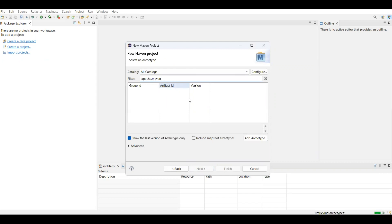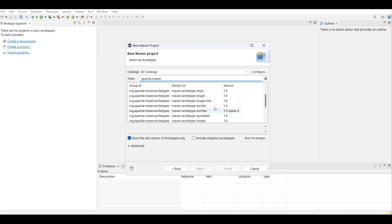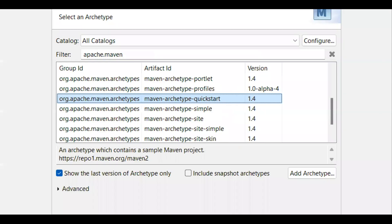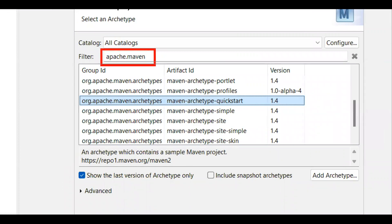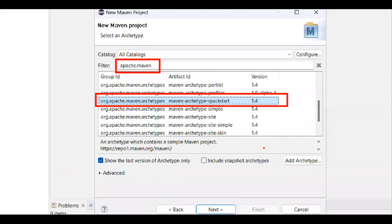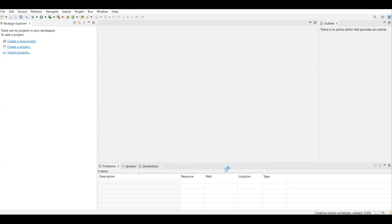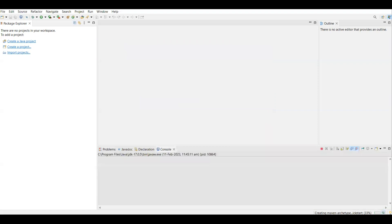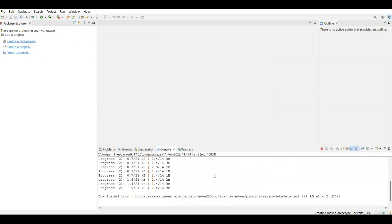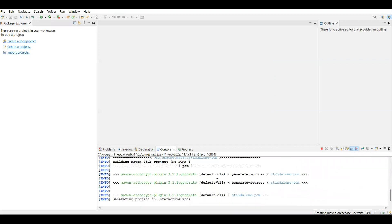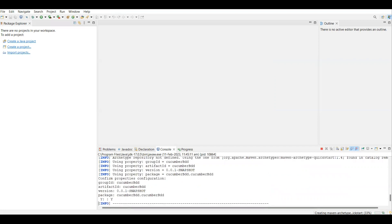Once you type the filter, the artifacts will appear. Select the 'maven-archetype-quickstart' artifact. Then click Next — it will ask for a Group ID, which is the project name. I'm giving it as 'cucumber' and using the same for the Artifact ID. Click Finish. It will start creating the project, downloading all Maven dependencies from the Maven central repository. Click Enter if prompted.